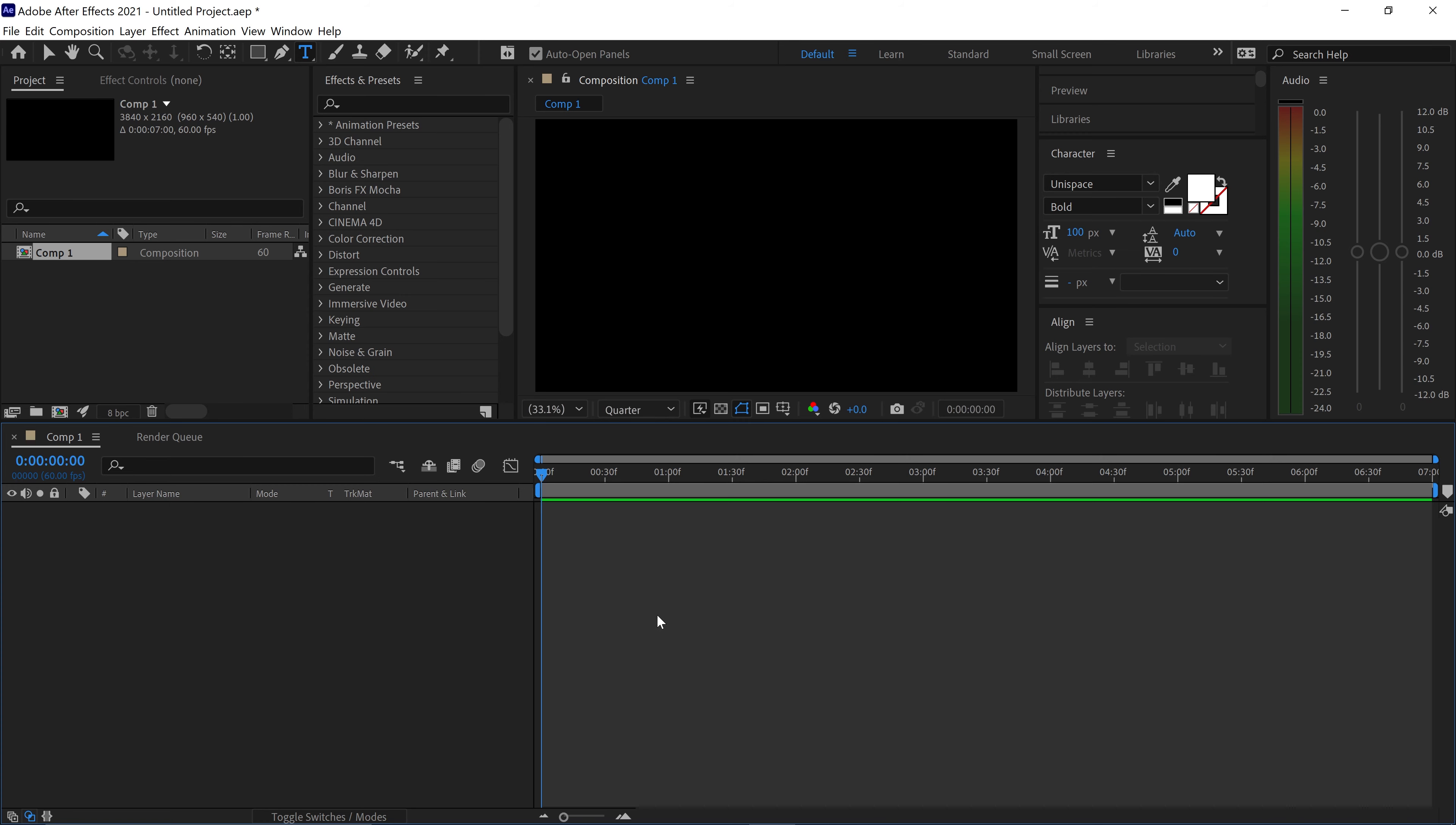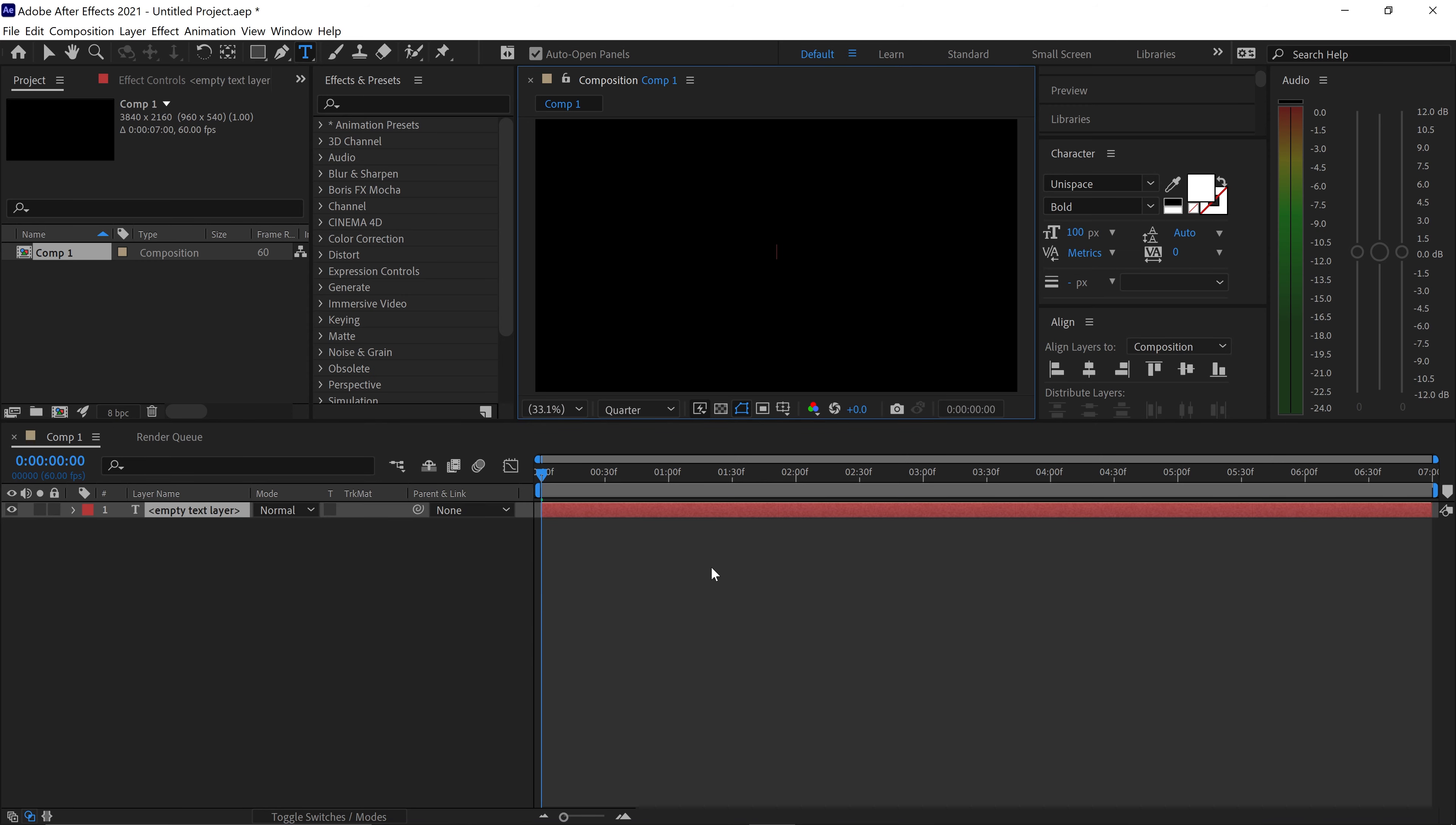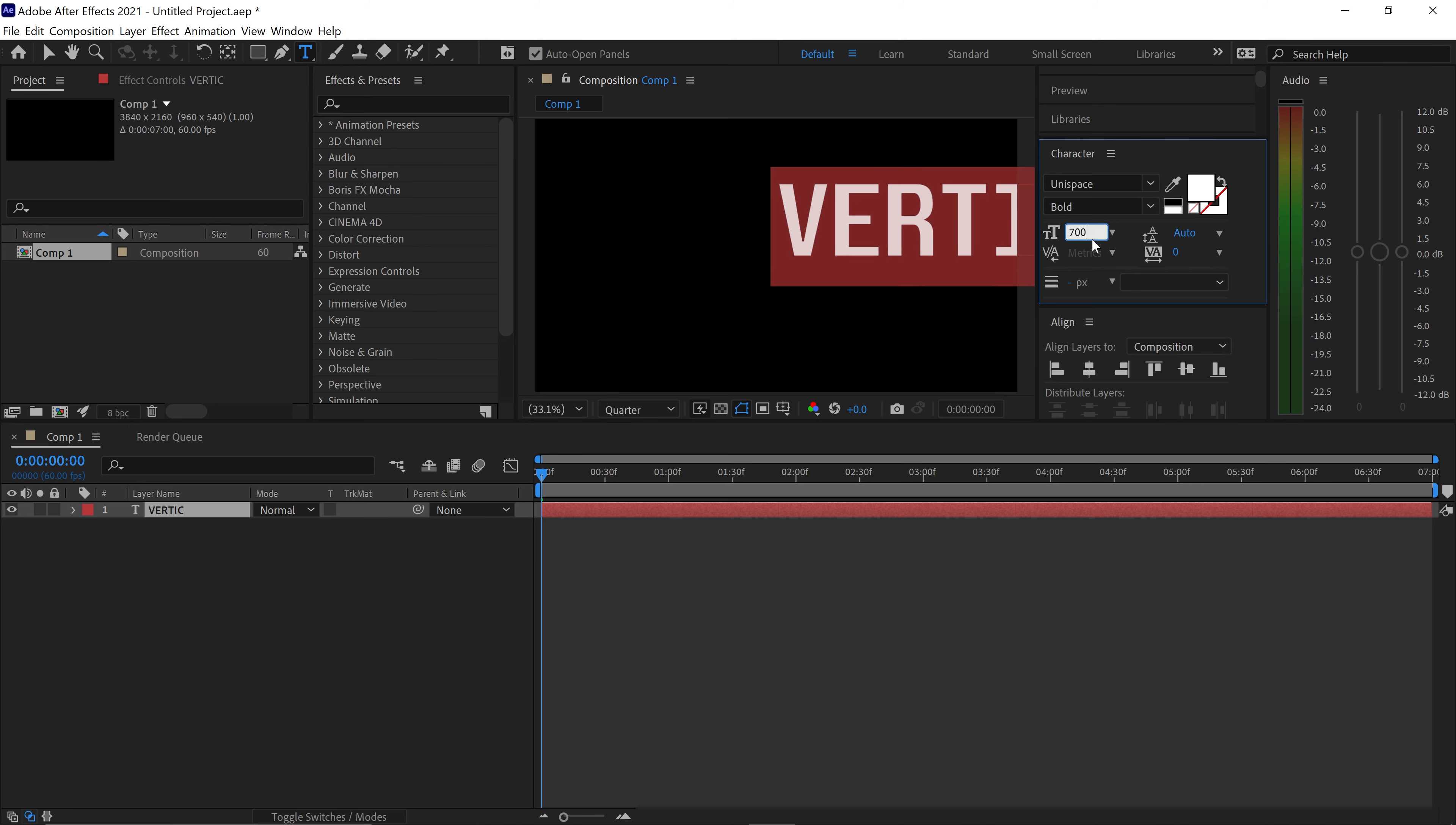The first thing you want to do is right-click in the empty area, go to new and get yourself a text layer. In here you want to type in your text and press Ctrl+A to select all and customize this. Let's put it to 700 for the size and give it a 300 spacing in between.